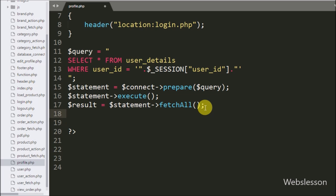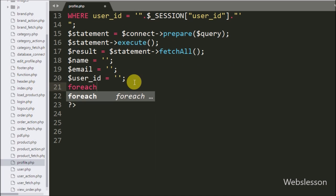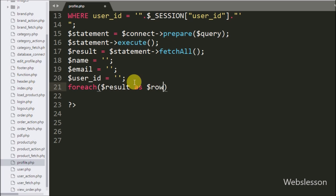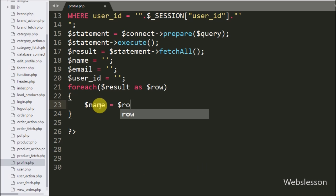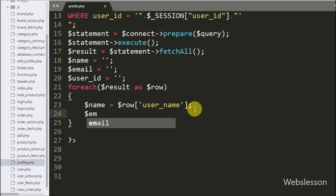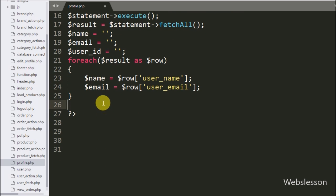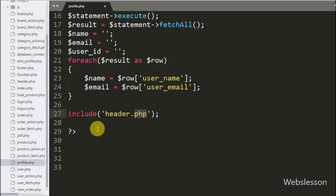To fetch the result, we write $result equal to $statement->fetchAll(). Then we define $name and $email variables. Using a foreach loop over $result as $row, we assign $name equal to $row['user_name'] and $email equal to $row['user_email'], storing the user details in both variables. After this we write an include statement for header.php to include the menu on this page.